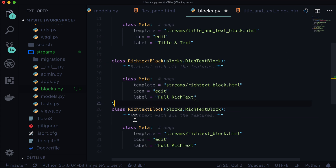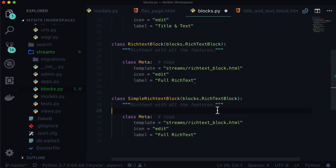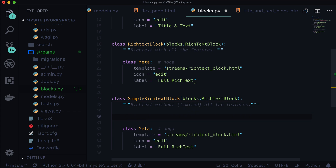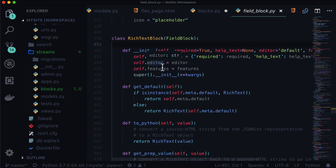So I'm going to copy all of that, and this is going to be called a simple rich text block — rich text without all the features. Let's put 'limited' in there so it makes a bit more sense. Now the only thing we need to do here is overwrite self.features. I know that there is a self.features. So when I open this file in Wagtail — on a Mac I hit Function F12, on Windows it's Control F12 — this opens up the rich text block where you're looking at a field block.